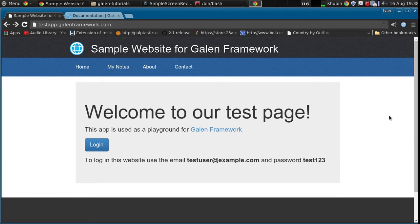Hi, my name is Ivan. Welcome to the Galen framework video tutorials. In this video I would like to show you how to write Galen tests using JavaScript.